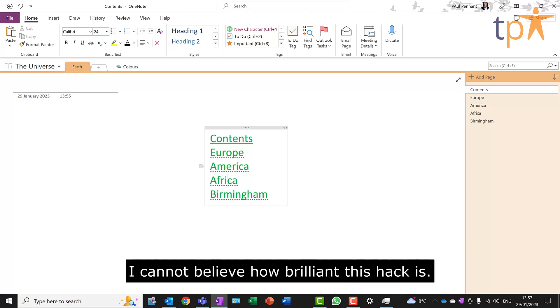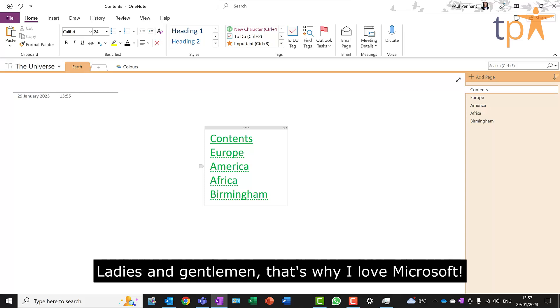I cannot believe how brilliant this hack is. Ladies and gentlemen, that's why I love Microsoft.